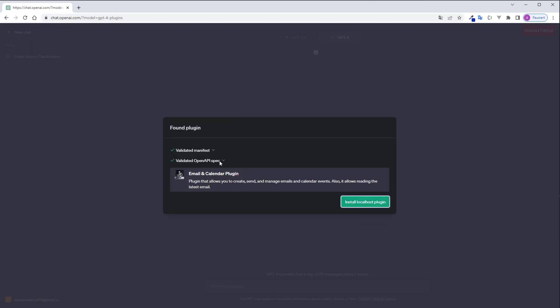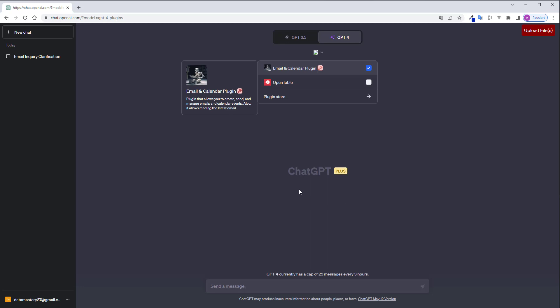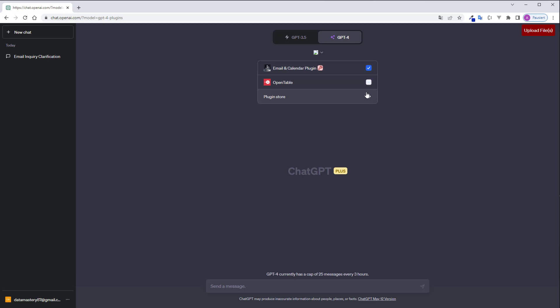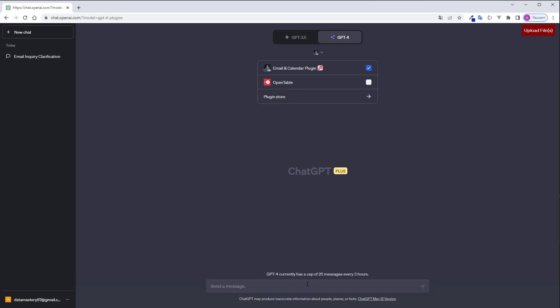If everything is correctly set up you will now see validated manifest and validated OpenAPI spec so you have to see that's working and now you can just activate and deactivate it and your plugin is ready to use.